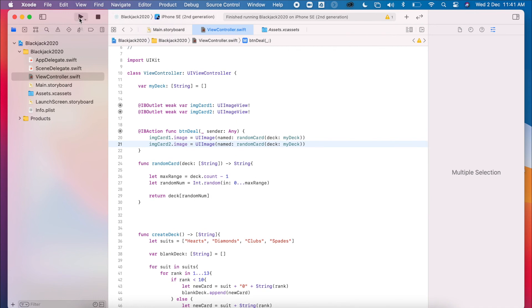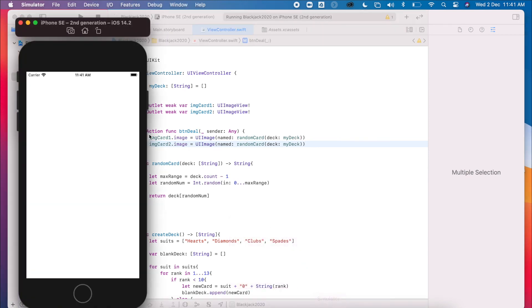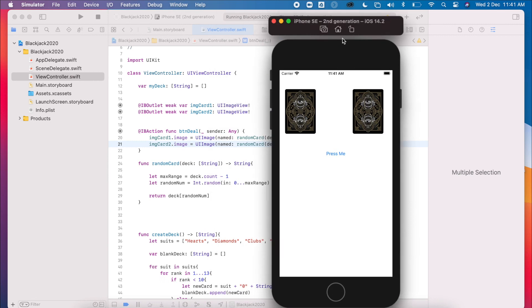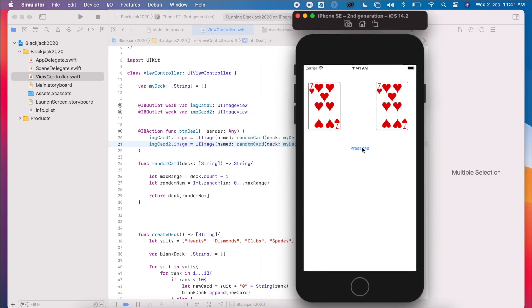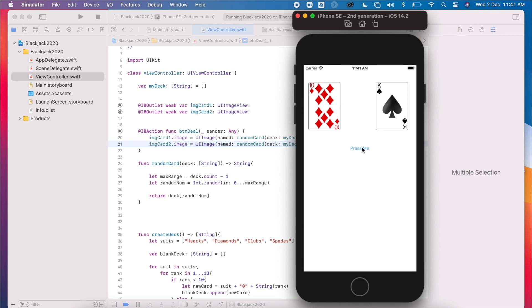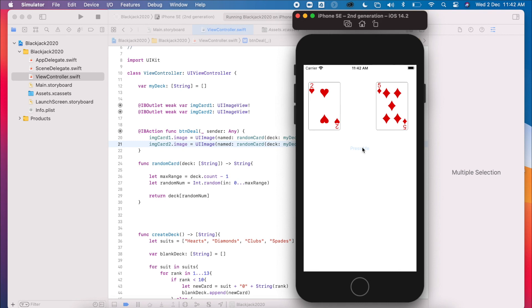So when it first loads up, it is setting the background images as we said. And then when I press my button, I should see... oh, first off we've got two cards the same. So we can see our random isn't very random, but it should flick through each time I press and generate two new cards.